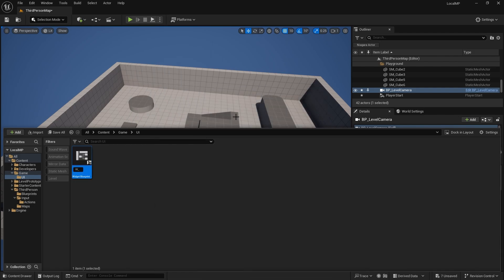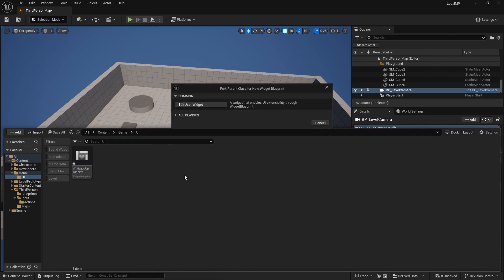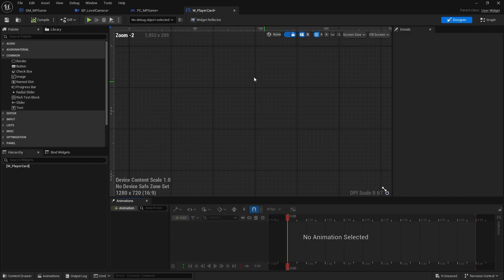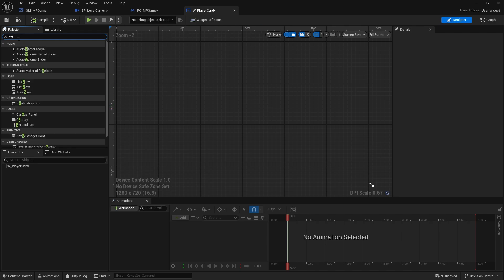We'll call this one 'heads up display', and part of that is going to also be the player cards. So create another user widget and call it 'player card'. This is what's going to be in each corner of the screen telling us about the players that join the game. So let's go into here - we want to indicate the color the player is playing as, and their score or health.